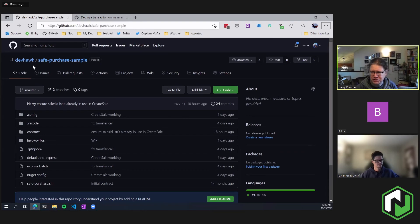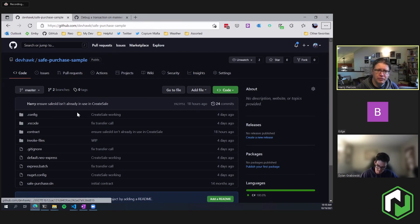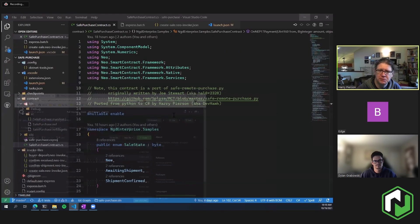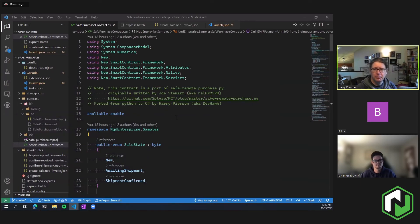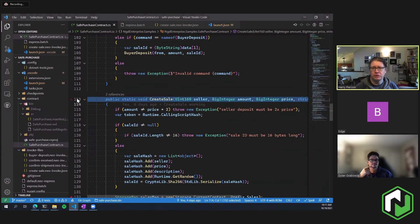This is a really interesting project, and I thought it would be a better illustration of using NEOTrace than some of the other contracts. It's public up on GitHub in my personal organization — we're probably going to move it over to NGD Enterprise. This is a common workflow where I'll do work in my own repo and then move it to an official project. This contract is an escrow scenario. The scenario is: I'm going to sell my phone for, say, 10 NEO. When I create a sale, I have to deposit 20 NEO into the contract — twice the selling price.